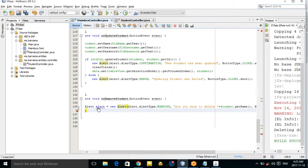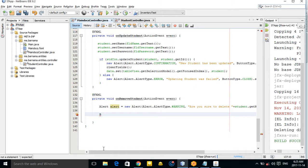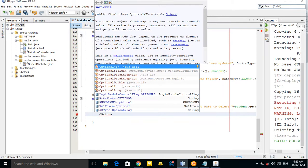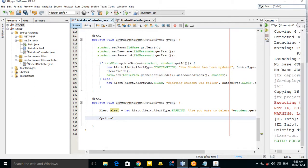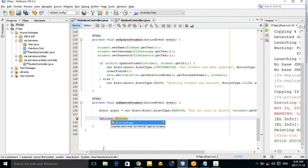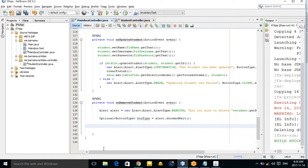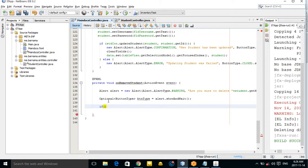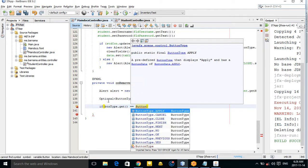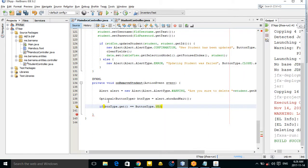Set up an Optional of type ButtonType: btnType equals alert.showAndWait(). Then, if btnType.get() is equal to ButtonType.YES, then you can delete the data — I cut this code in here for that case.